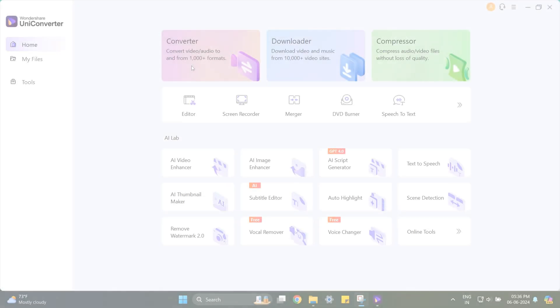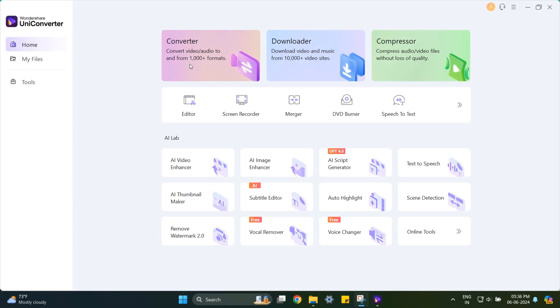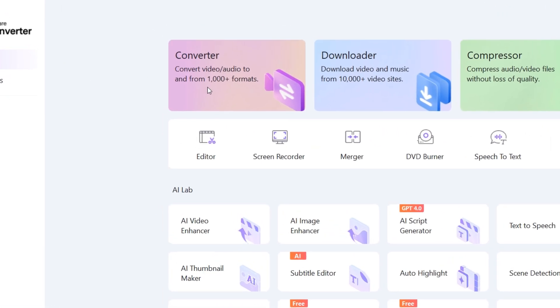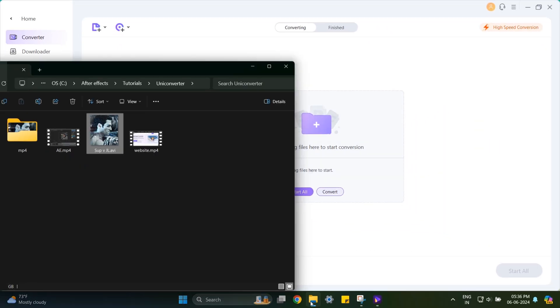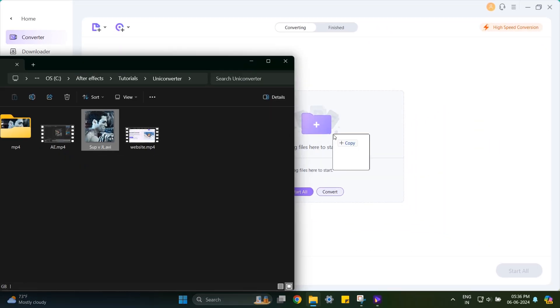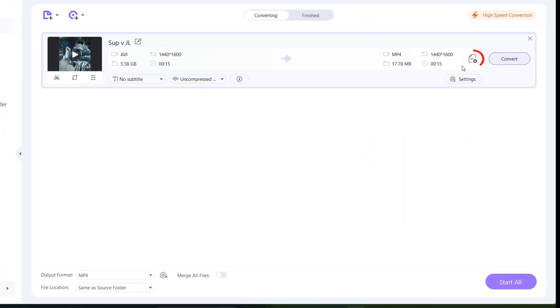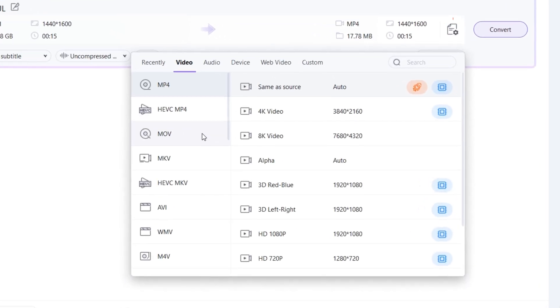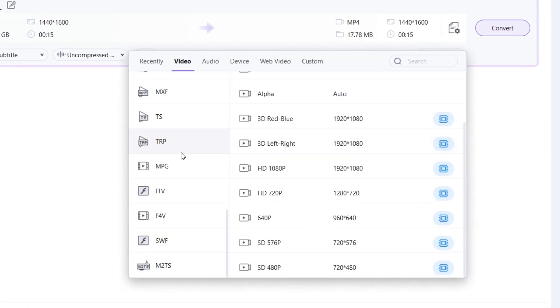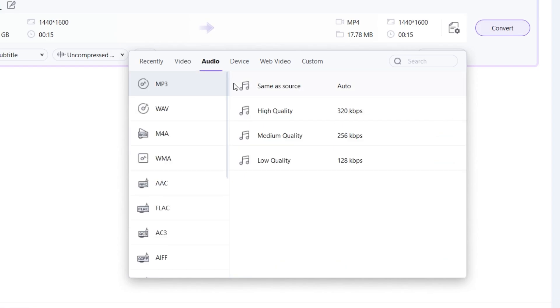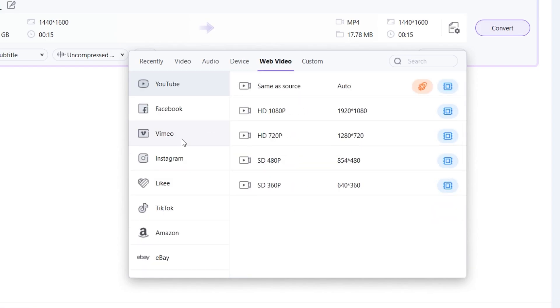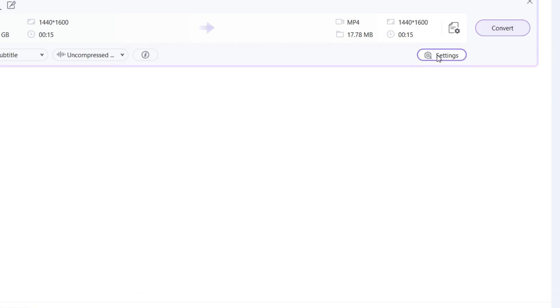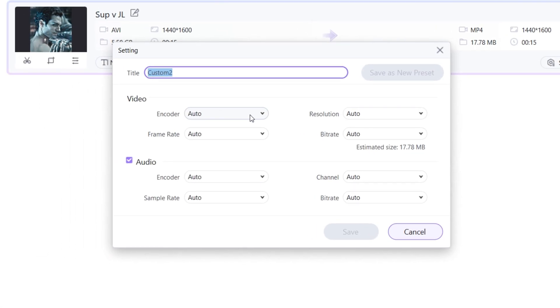Now open UniConvertor and select Convertor function, import your video file or simply drag it. You can convert it to any file format since they have almost all the formats as you can see here. But if you want my settings, select MP4 and follow me.